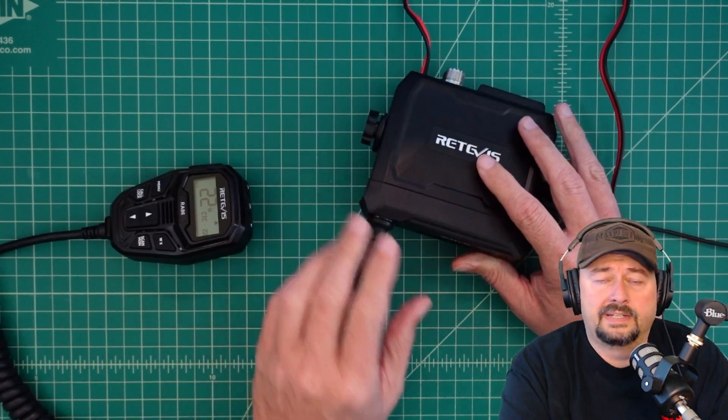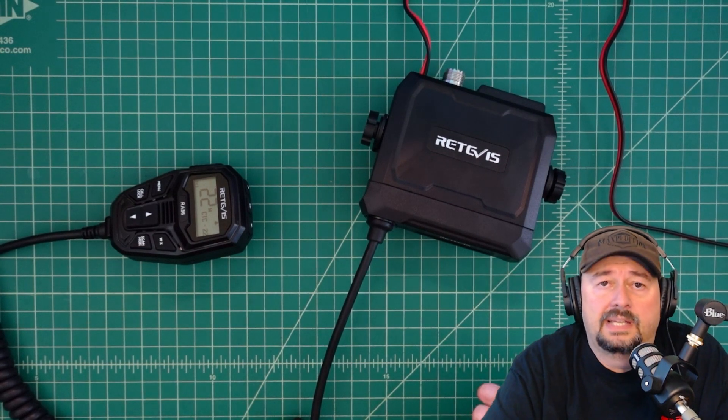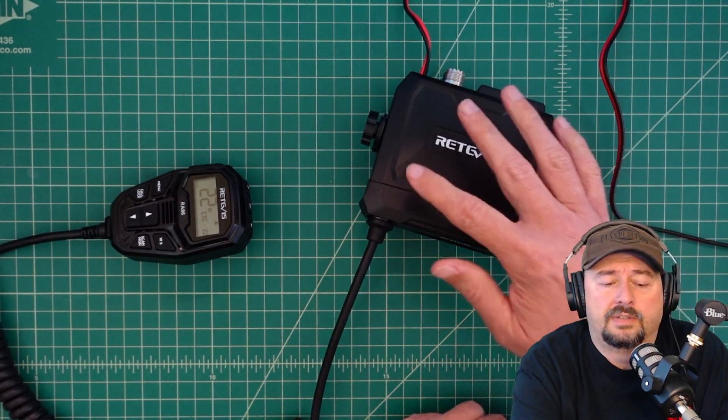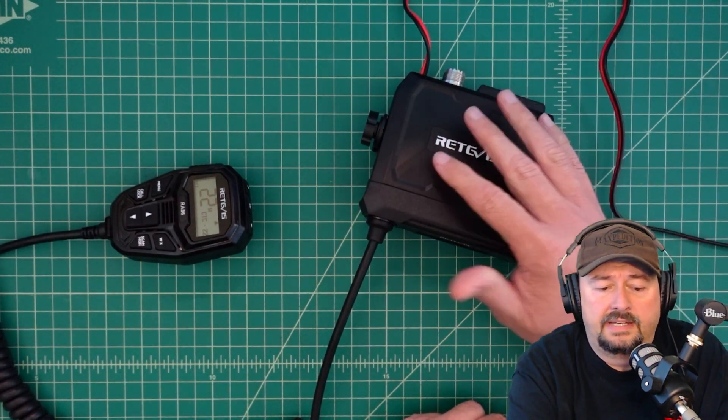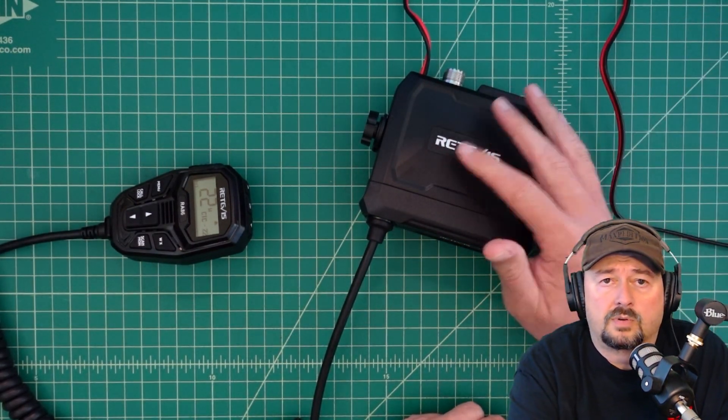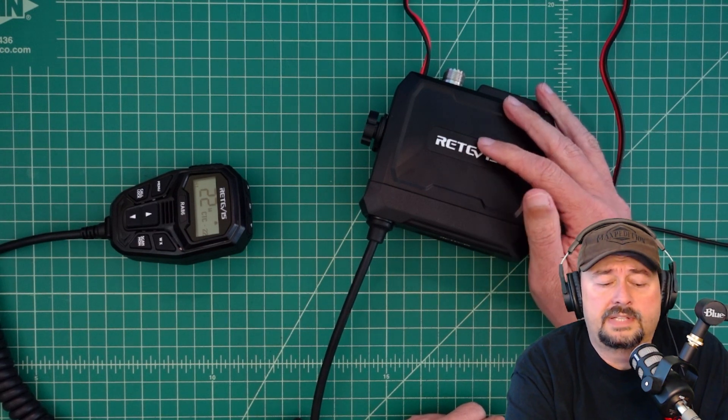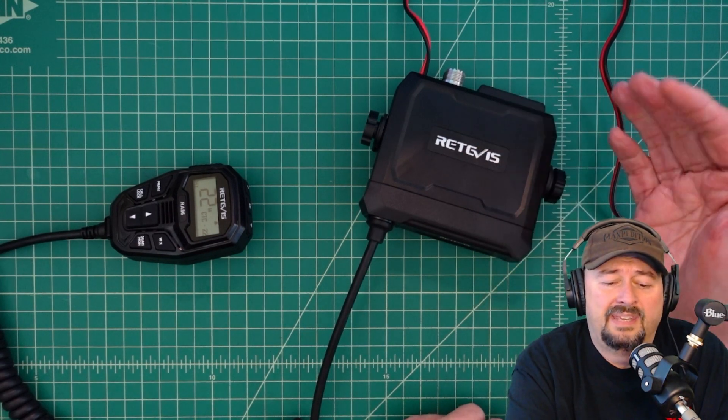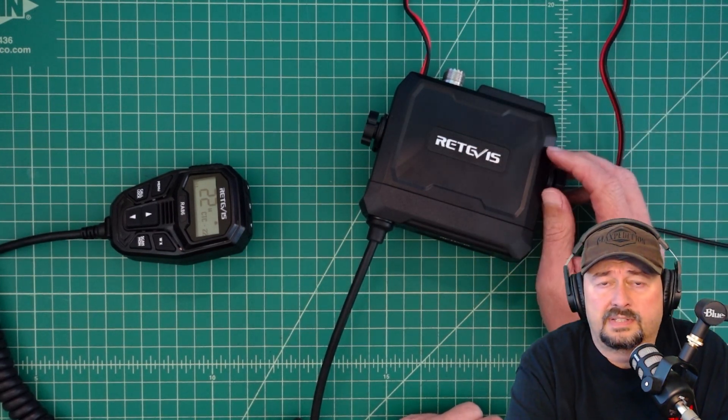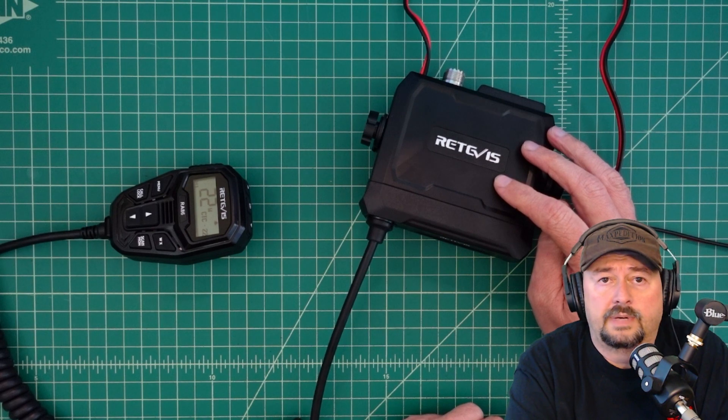We're going to connect it to a Siglin spectrum analyzer and take a look and see if it has any spurious emissions or harmonics that come out when you transmit and basically look at the spectral purity of the radio.